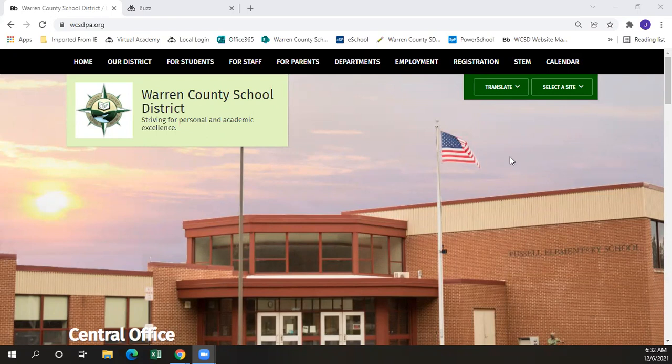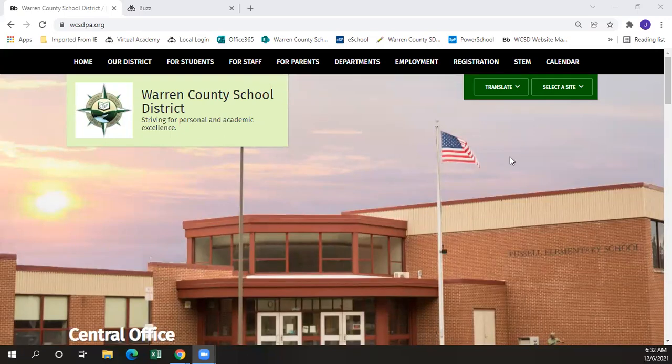Before getting into the learning management system, the first video will cover some supplemental websites that are helpful for student learning, as well as showing how to access the logon for students in the Warren County School District's virtual learning system.